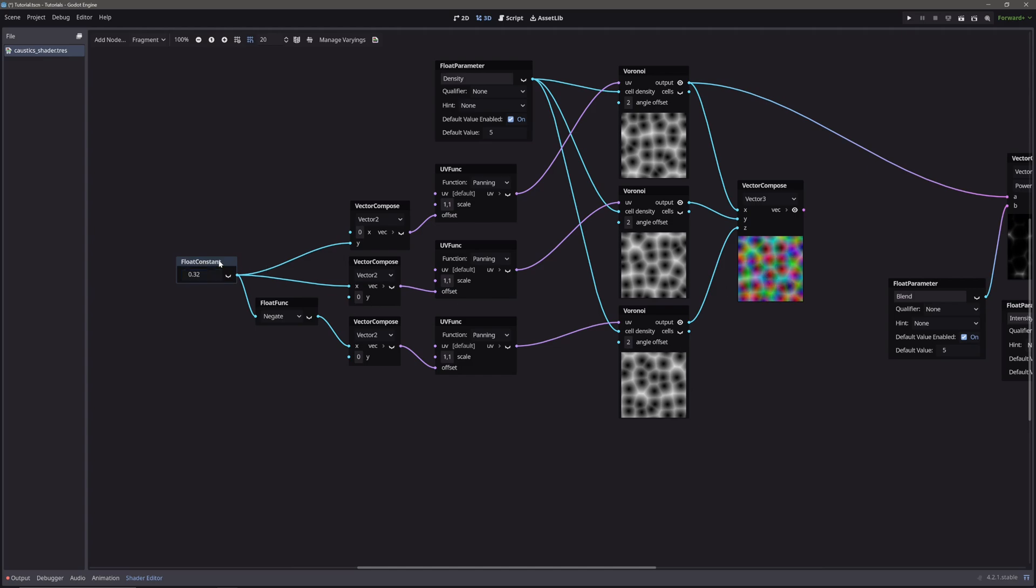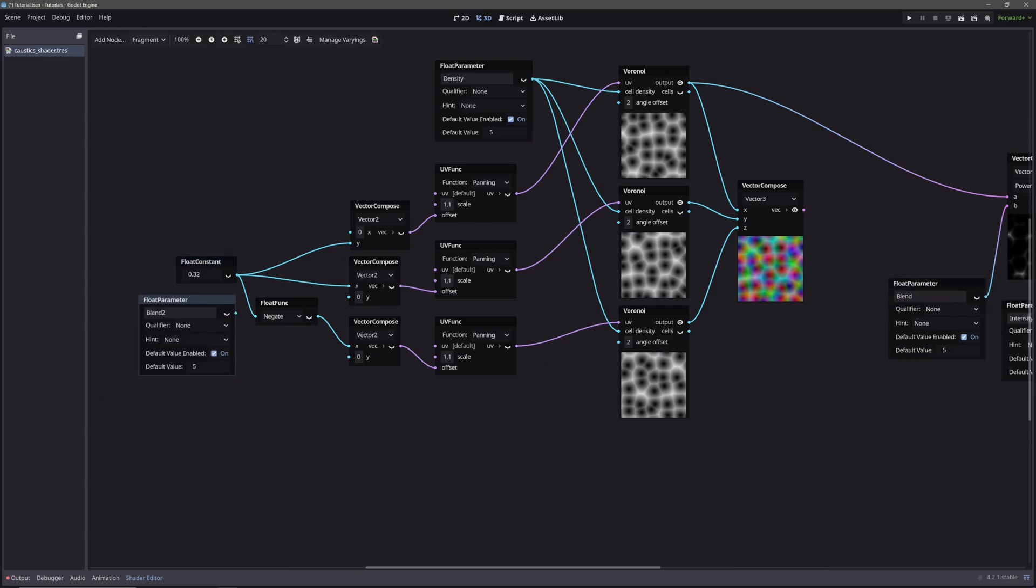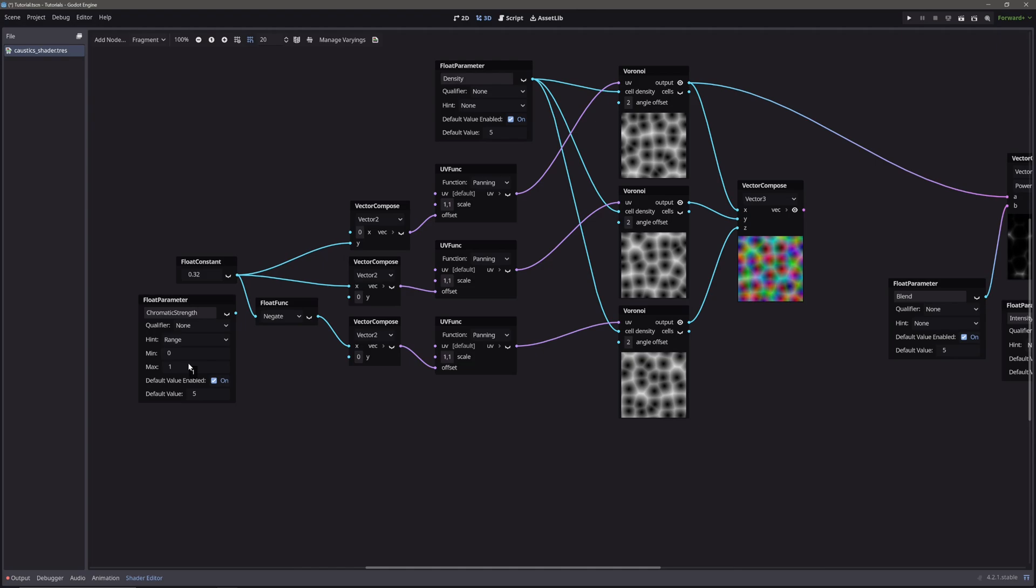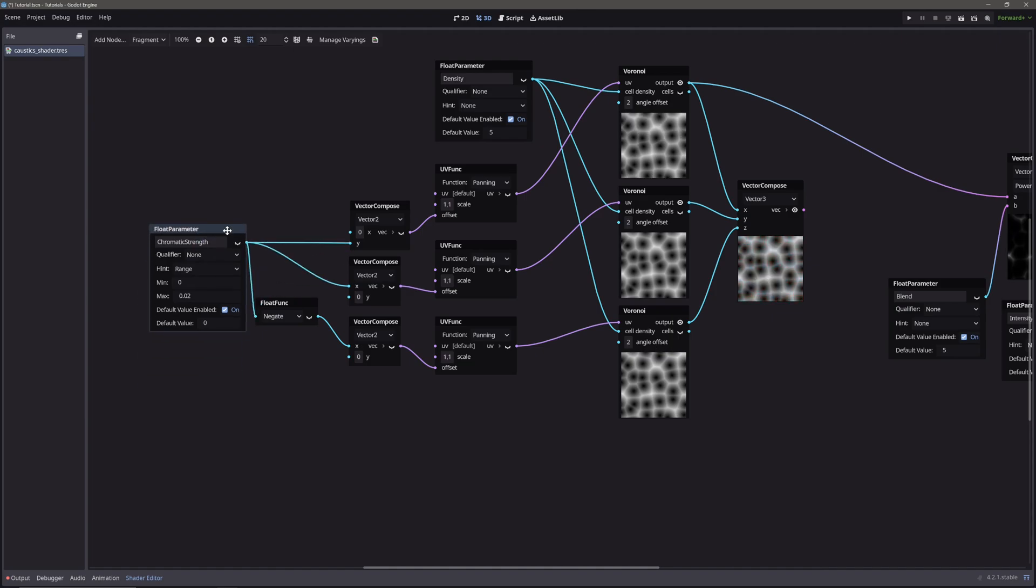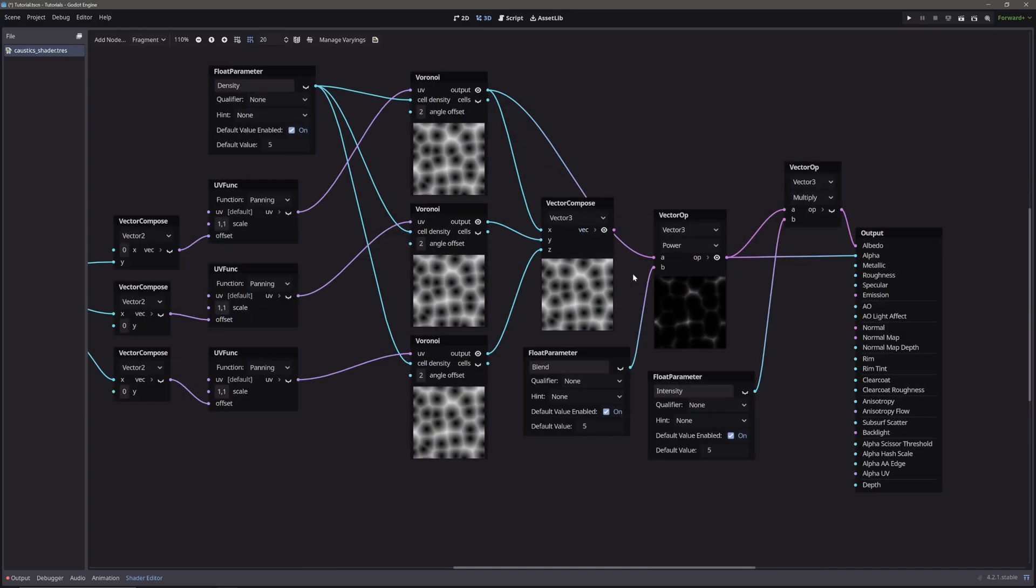And we want to control this from the inspector. So let's just replace our float constant with float parameter. I will call it chromatic strength. Set the hint to range. And you can experiment with the values here. But I find the value of 0.02 works nice. So set the range from 0 to 0.02. Now take our combined voronoi node and feed it into the power node.